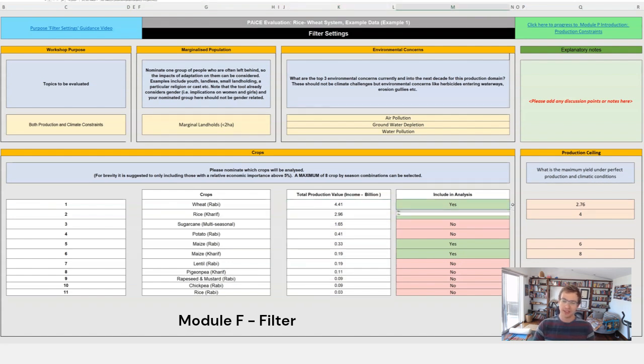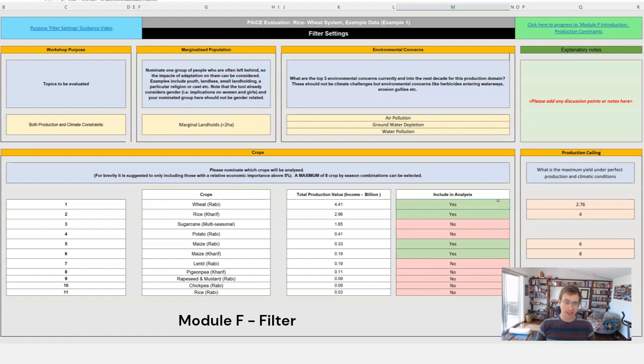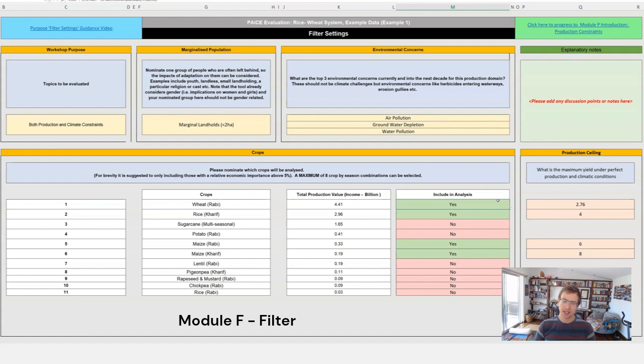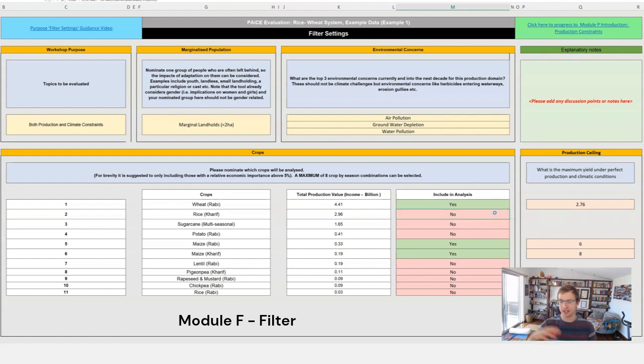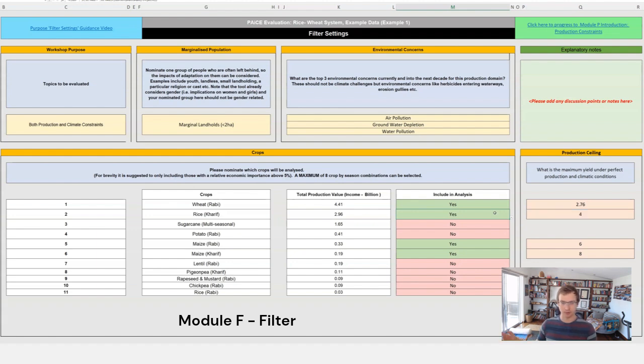What we are looking at there is we make a recommendation that if it's got a relative importance of at least five percent of the total production value from module S, then we suggest it should be included but you can modify that. So you could say that you're not interested in rice so you would go there and you would click no and that will mean that the tool doesn't then go further and analyze that in the following modules.